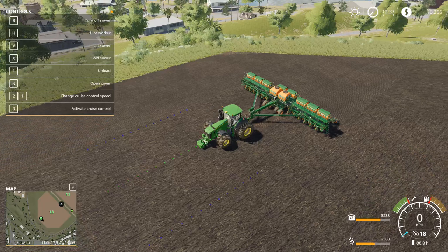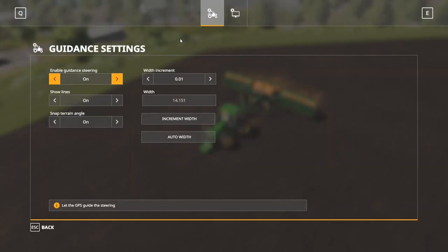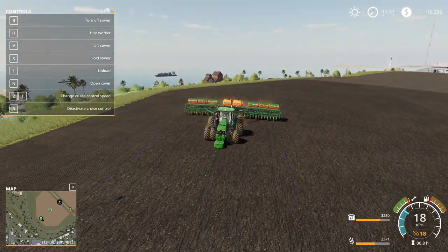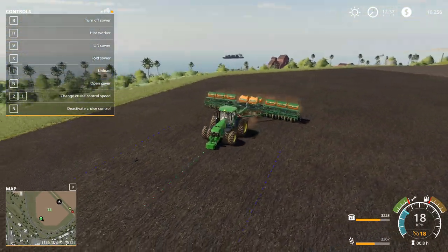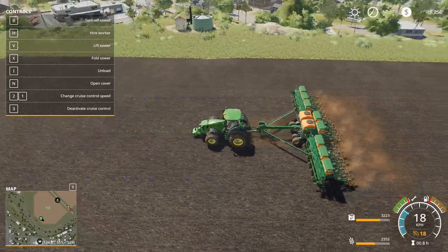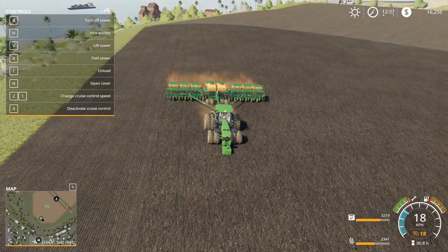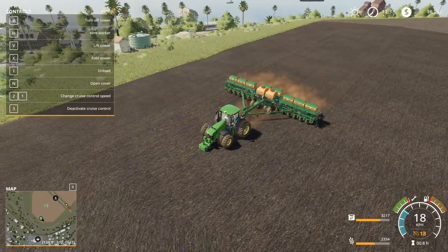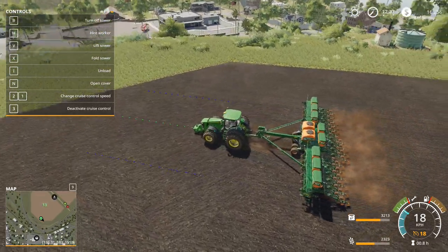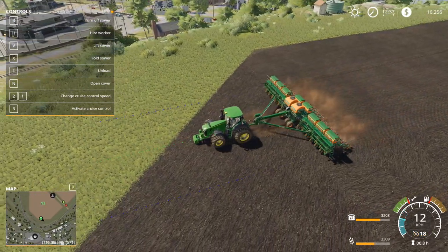Now that the AB points are set and guidance steering is on, the tractor will follow that green line in front of you. That's basically how you use the guidance steering mod — pretty simple. My name is Ian Robson, I hope you enjoyed it. If you like what you saw, go ahead and hit that subscribe button for more FS19 tutorial content. I'll catch you guys later.